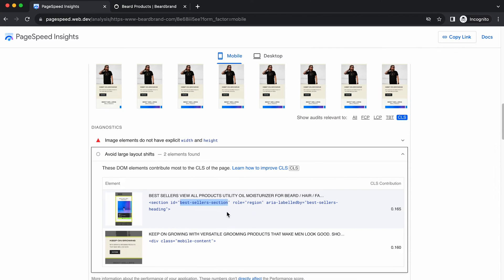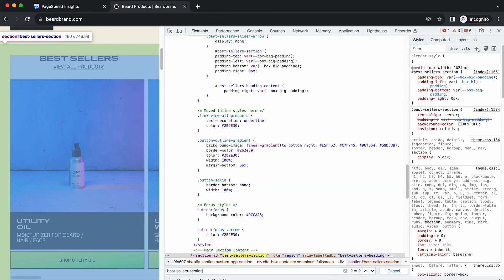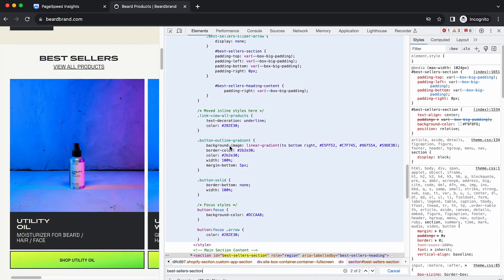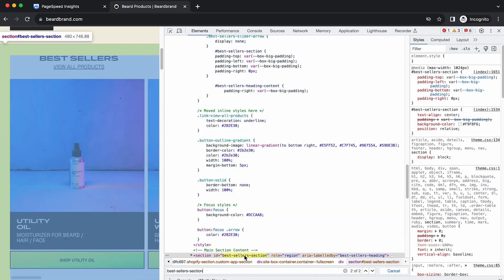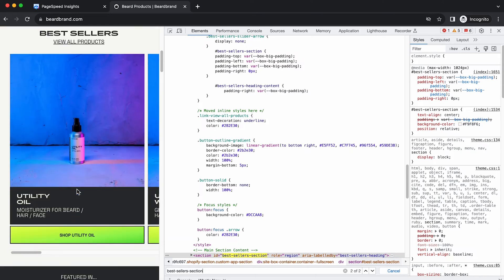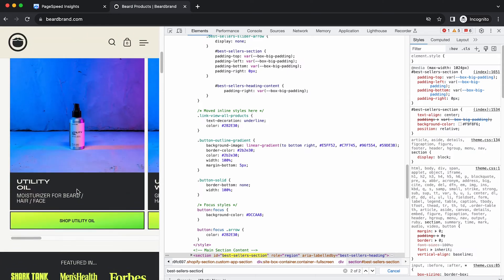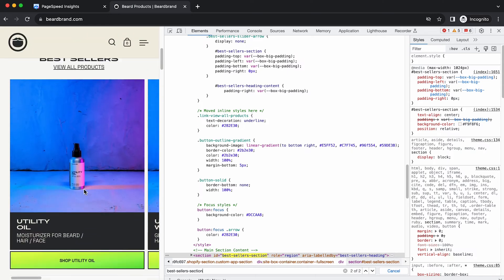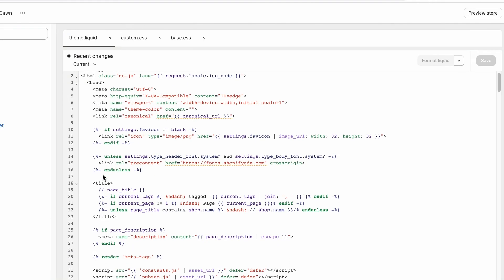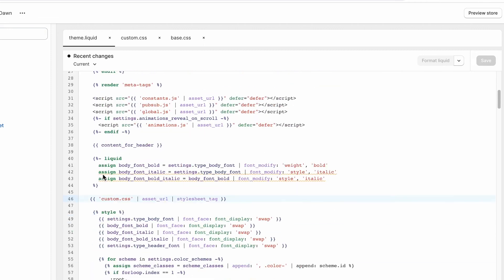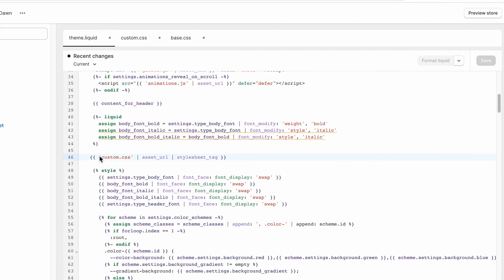Once you find it, you will have to understand what is causing it to move or shift. One common cause for shifts is when you have two CSS rules that are contradicting each other.